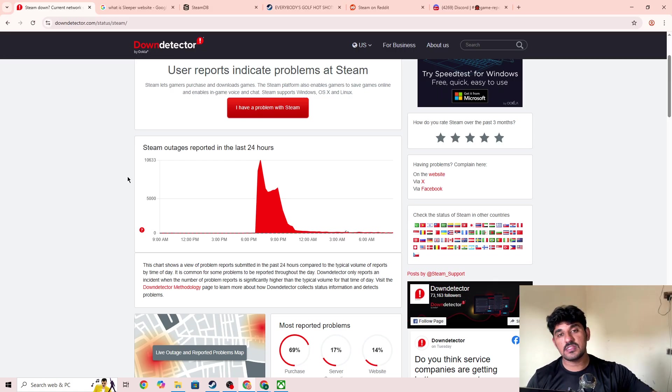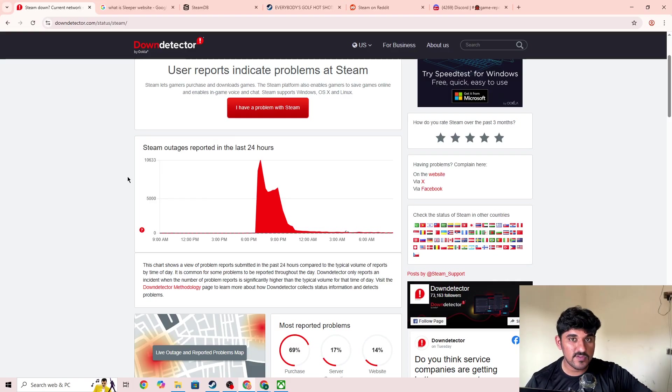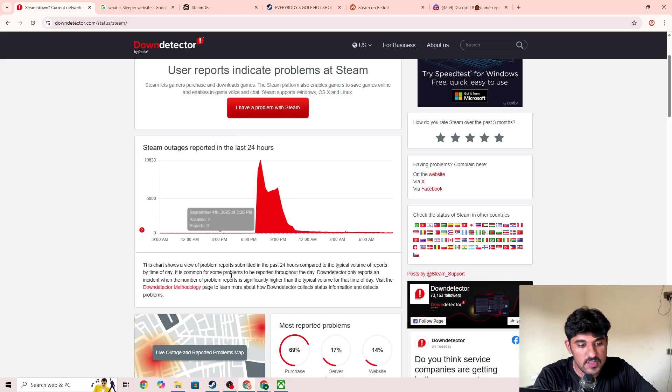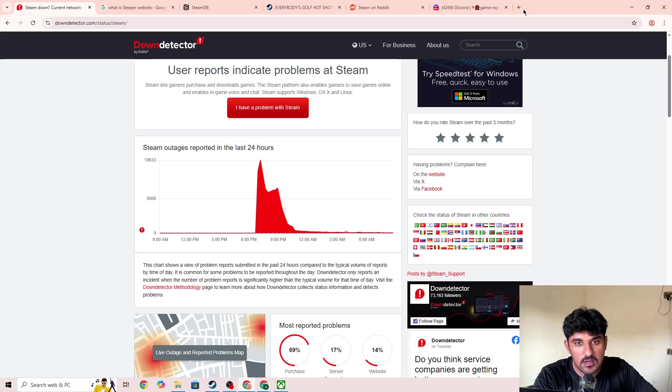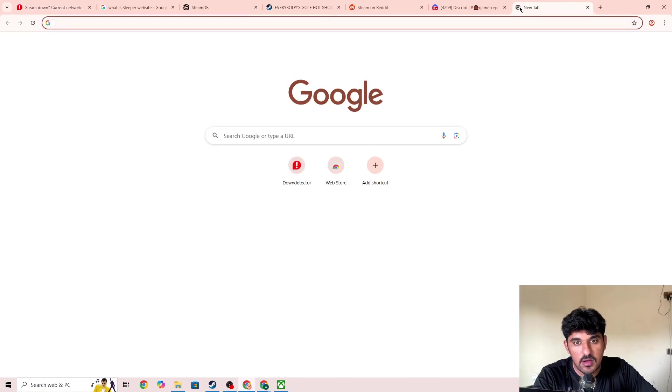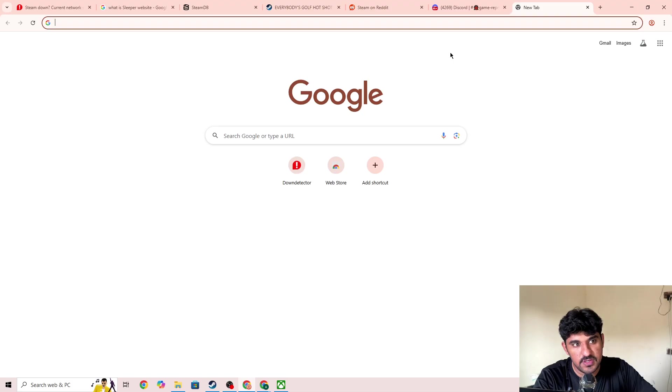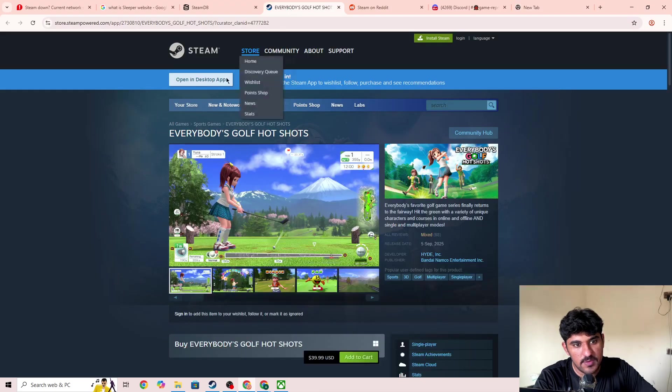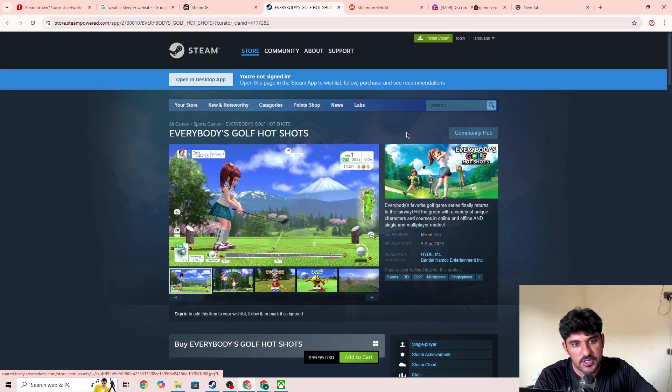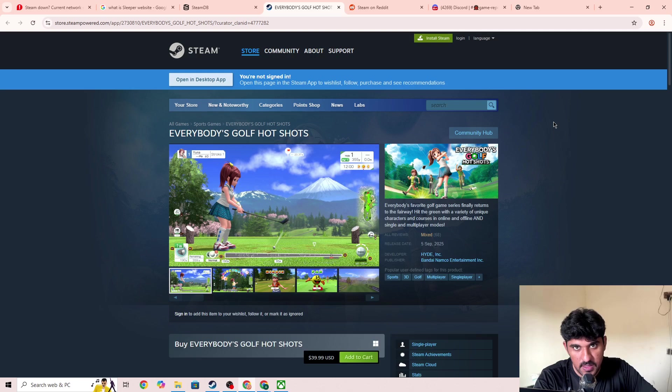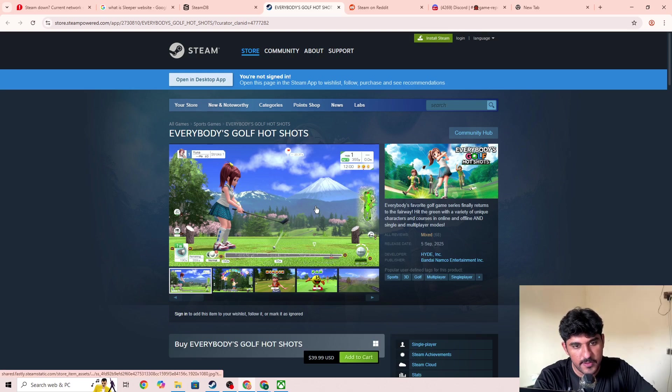But if the server is not down and you're the only one facing this issue on Steam, then you need to try buying the item on the web page. Simply log into your Steam account on the web and buy the item you want there.